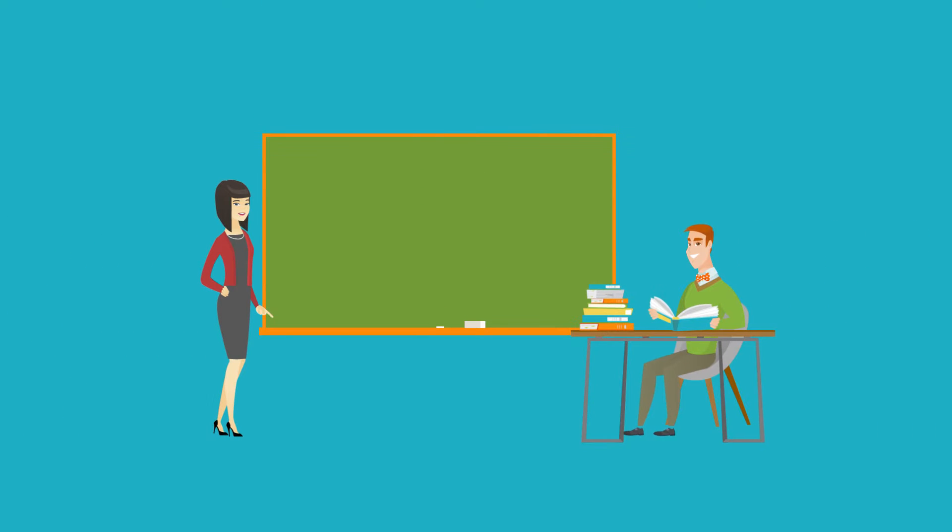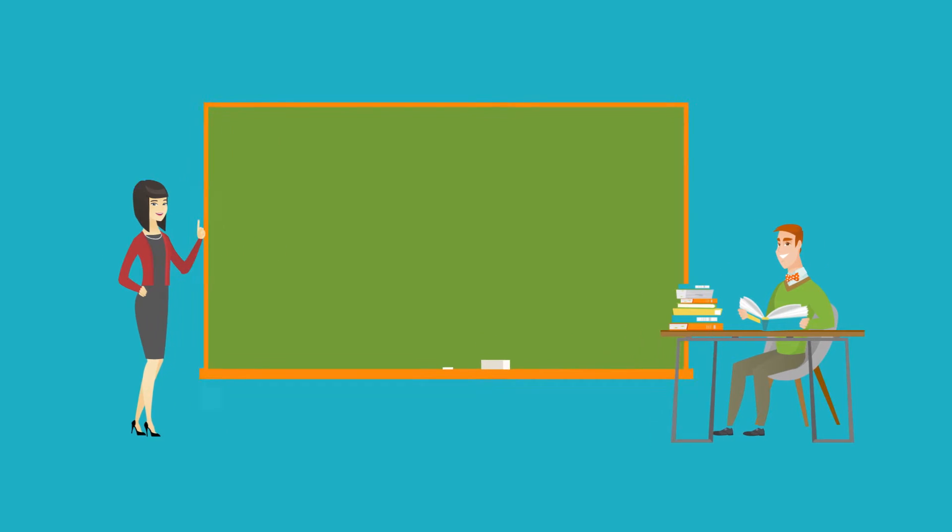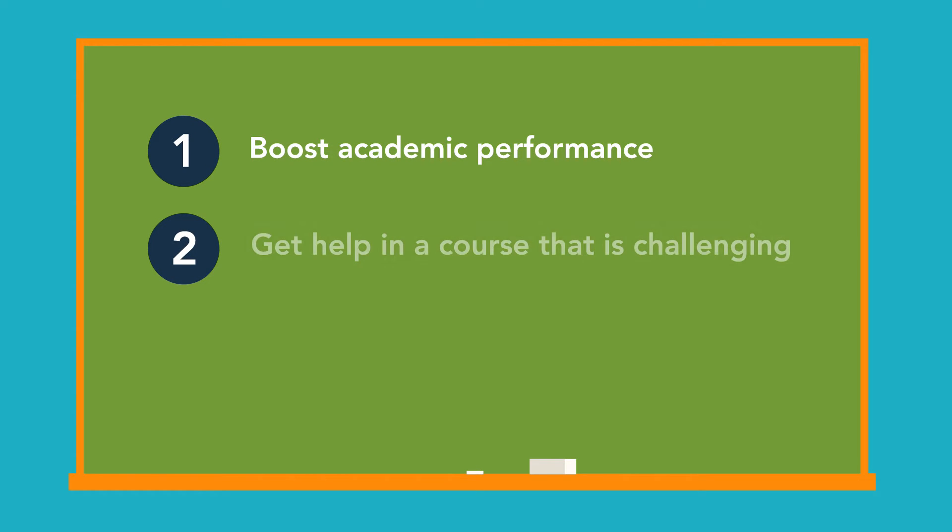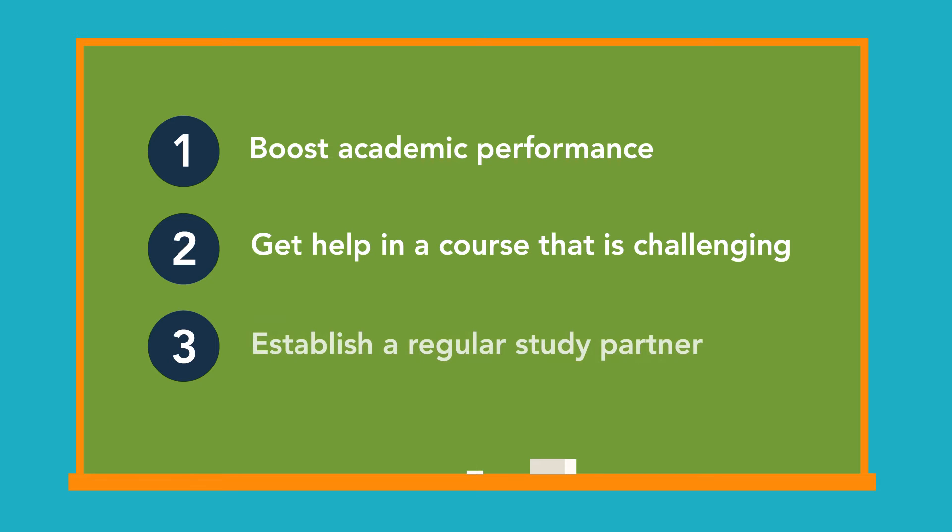Tutoring provides academic support to all current credit students in a number of ways at no cost. Academic support is for anyone who wants to boost their academic performance, get help in a course that is challenging you, or to establish a regular study partner for a course in which you want to push yourself to the highest level of achievement.